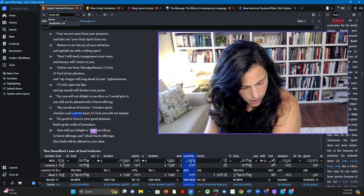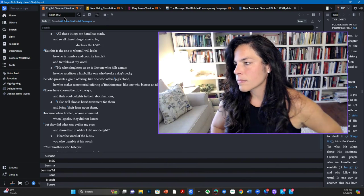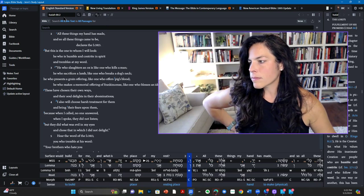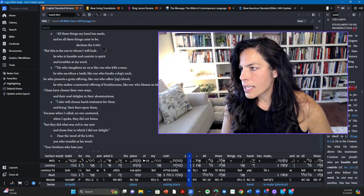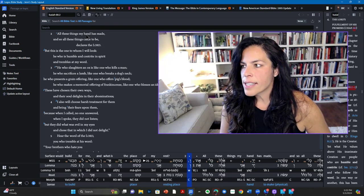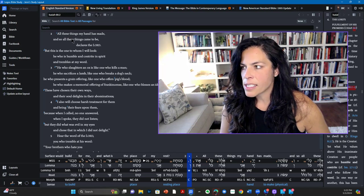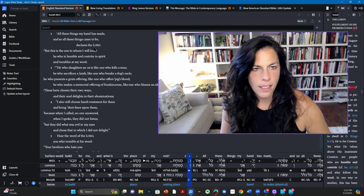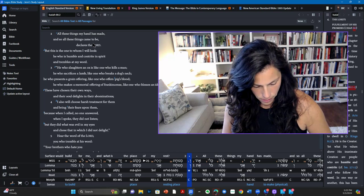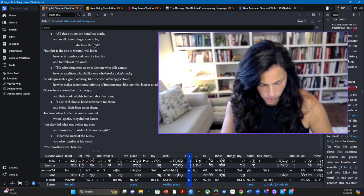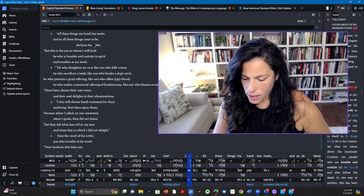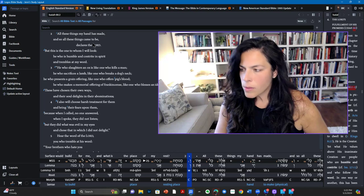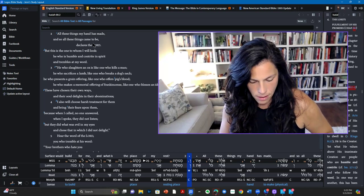And when I mean a proper attitude, I want to take you to Isaiah 66:2. And it says this, all these things, my hand has made. And so all these things came to be, declares the Lord.